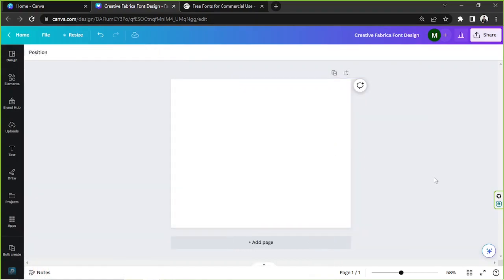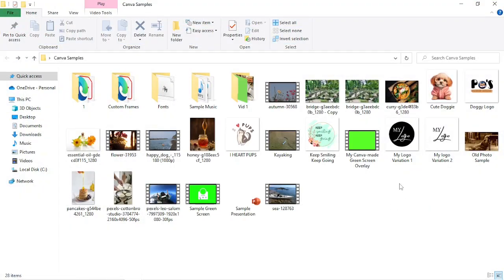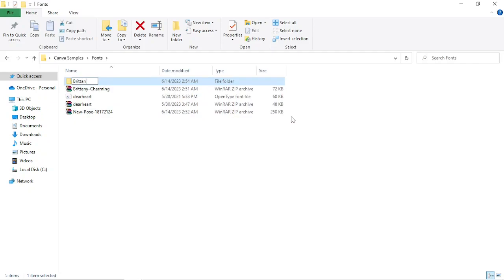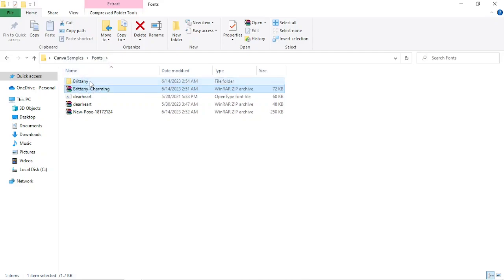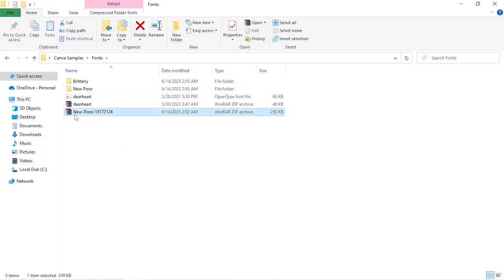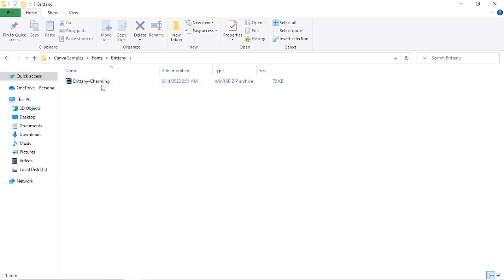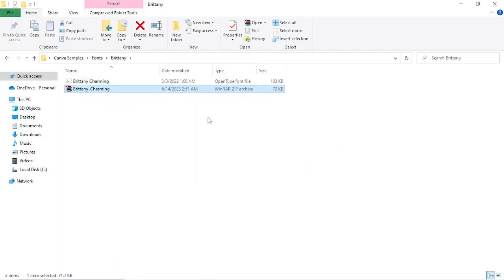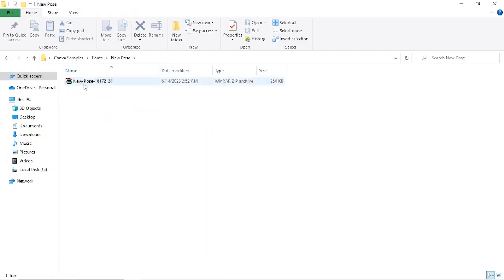Before we can actually upload our font to Canva, we're first going to have to extract them since they were downloaded as zip files. To do that, we're going to go to the location where we saved our fonts and create a folder for each font. The first one is called Brittany. We're going to drag the Brittany font into that Brittany folder and do the same for the other one. Then we'll open Brittany, right-click on it, and from the dropdown select 'Extract here.' And there you go — we'll do the same thing for the other font.